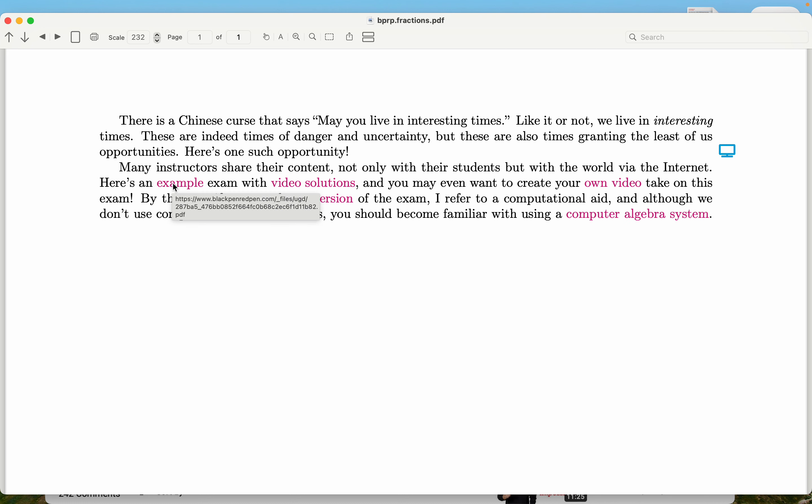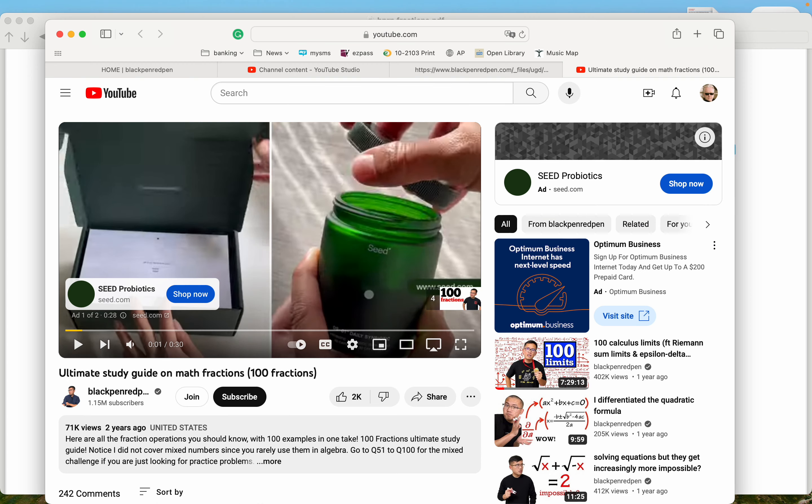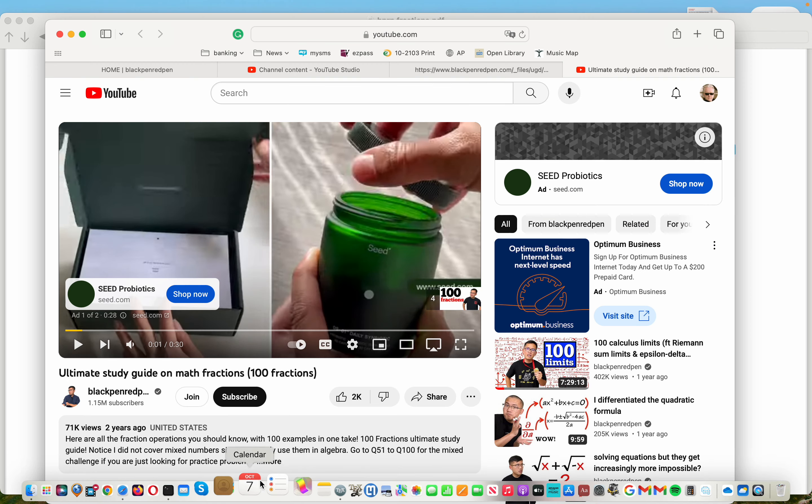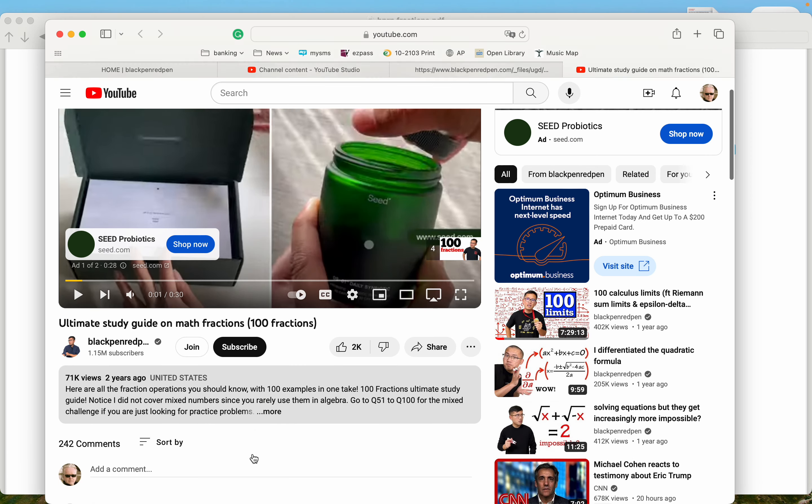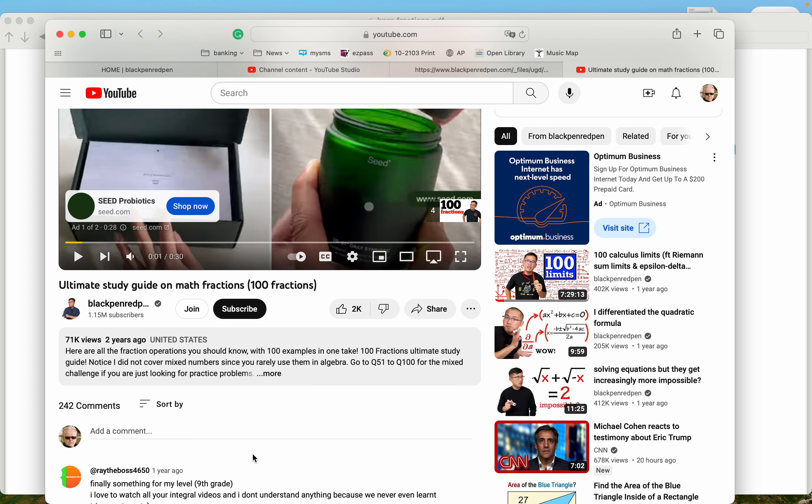So again, going back to this black pen red pen. He's an interesting character. And, you know, certainly as you go through your studies, there's many interesting people on YouTube that you want to start to investigate. This is one guy in particular. He's quite good at what he does.